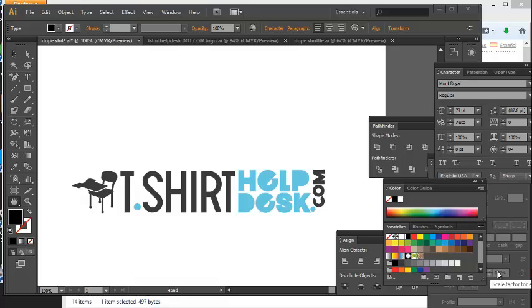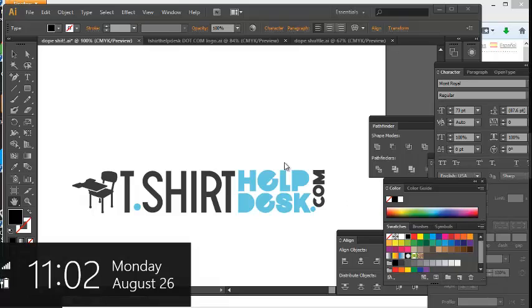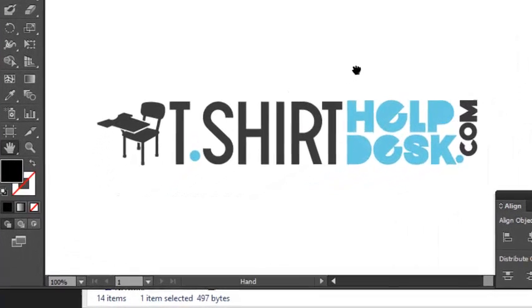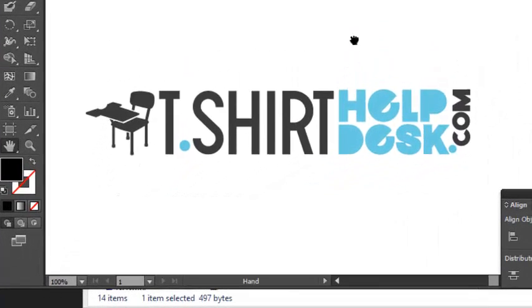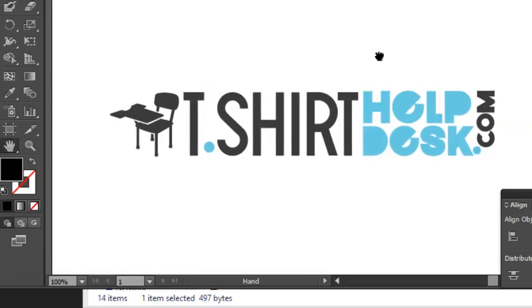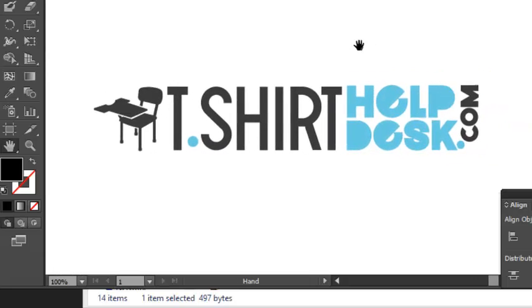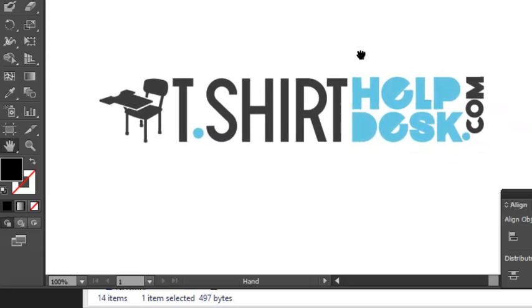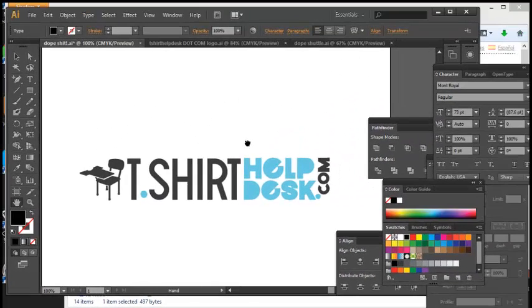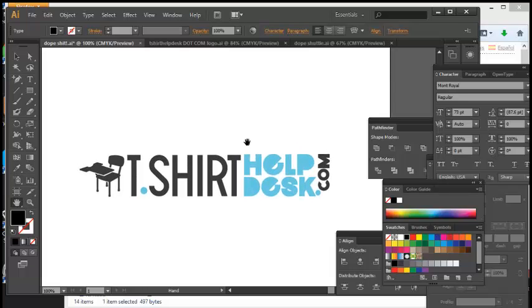Hello, hello, hello good folks, and welcome to another exciting, titillating, and groundbreaking episode of, you guessed it, t-shirthelpdesk.com. Today what I'm going to do is someone had a request that I do more font videos, and this is going to be a double-edged video.